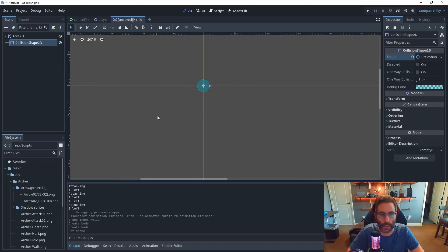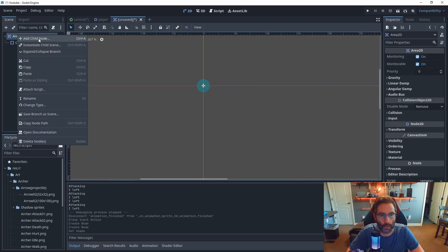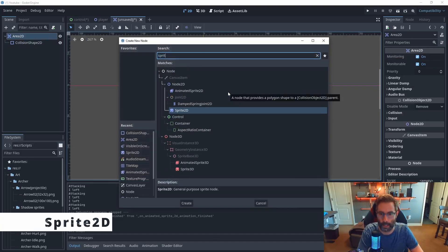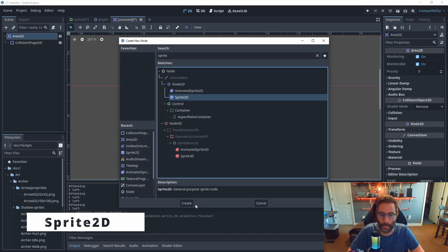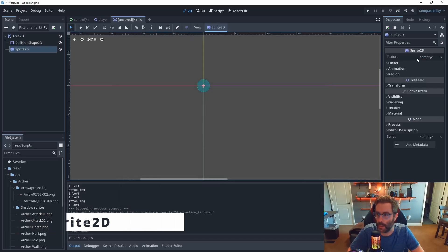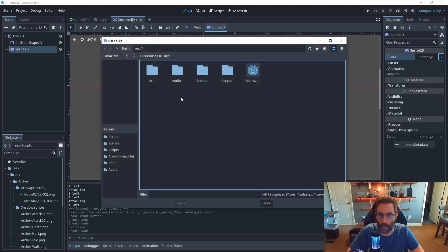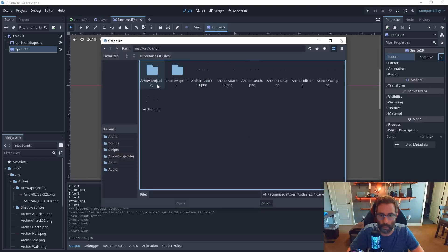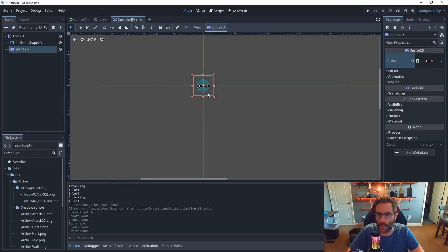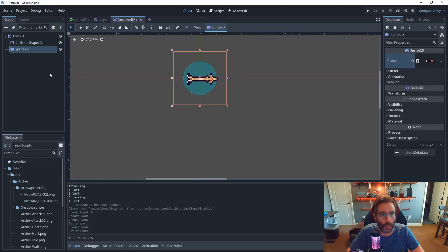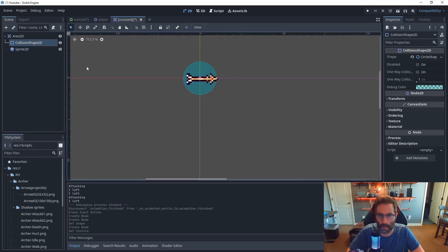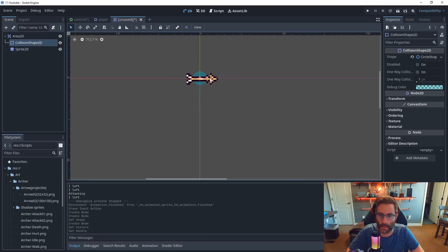I'm going to right-click on the root node, add a Sprite2D, hit Create, and then in the texture field in the inspector I'll load in a picture of an arrow — a little 32 by 32 image. There's my arrow. The collision shape is a little too big, so I'll select it, make sure I'm in arrow select, then click on the point and bring down the radius — just so the tip of the arrow can actually go through the object.